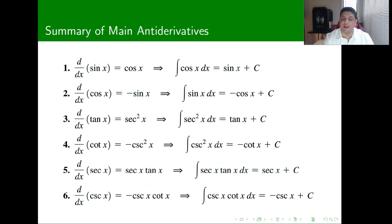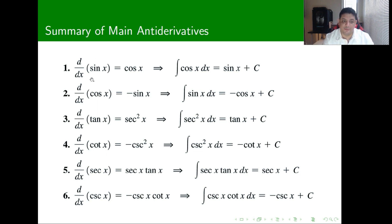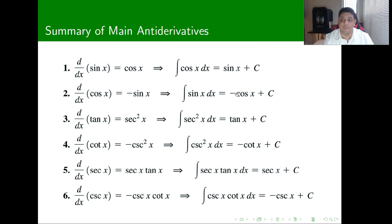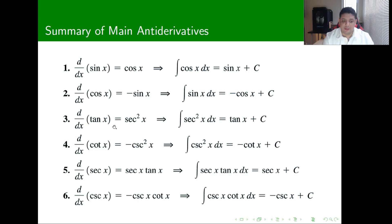Here is a summary of the main basic anti-derivatives we're going to work with. Since I can list the relationship between the derivative and the function, I can also show how to go back. Because the derivative of sine of x is cosine of x, the anti-derivative of cosine of x is sine of x. Similarly, the derivative of cosine is minus sine, so the anti-derivative of sine is minus cosine. The derivative of tangent is secant squared, so the anti-derivative of secant squared goes back to tangent. We can follow the rest of the trigonometric anti-derivatives in the same way.